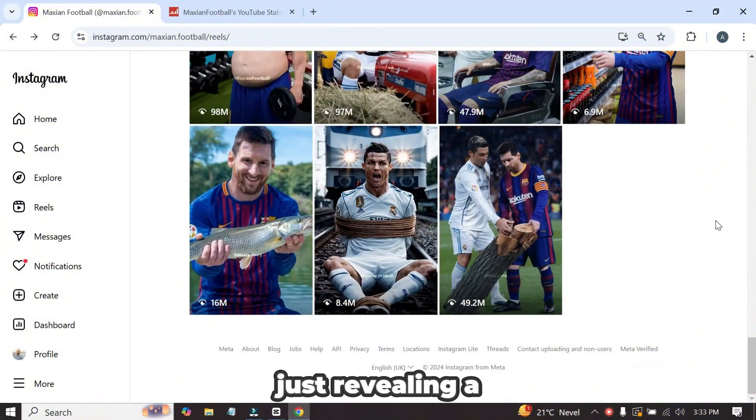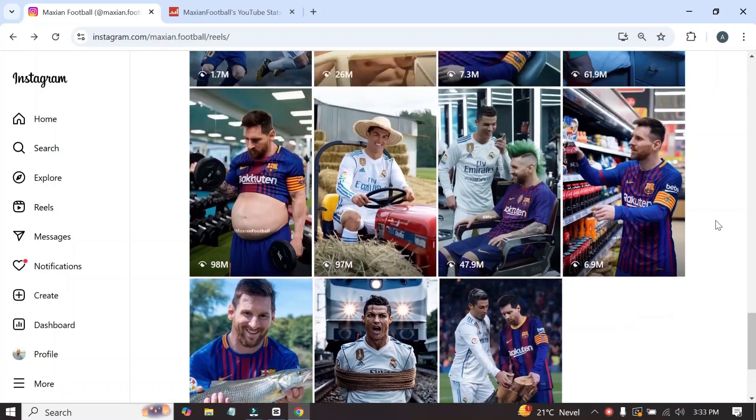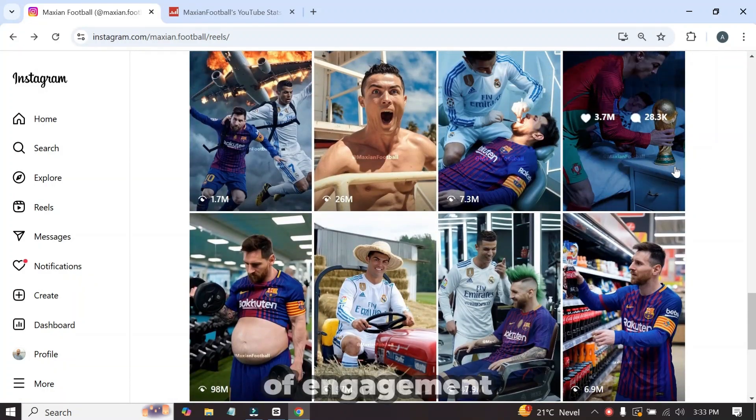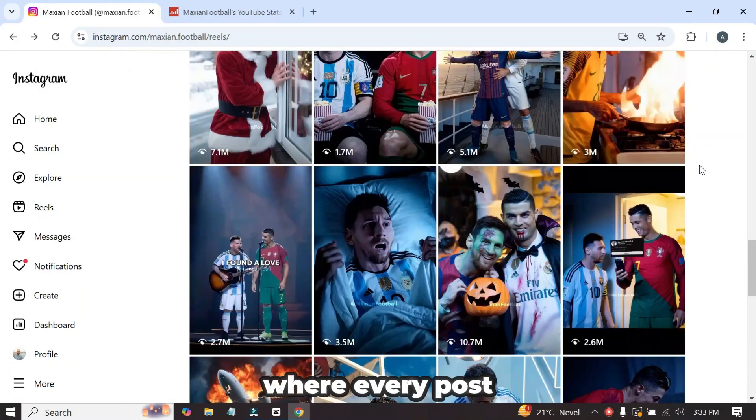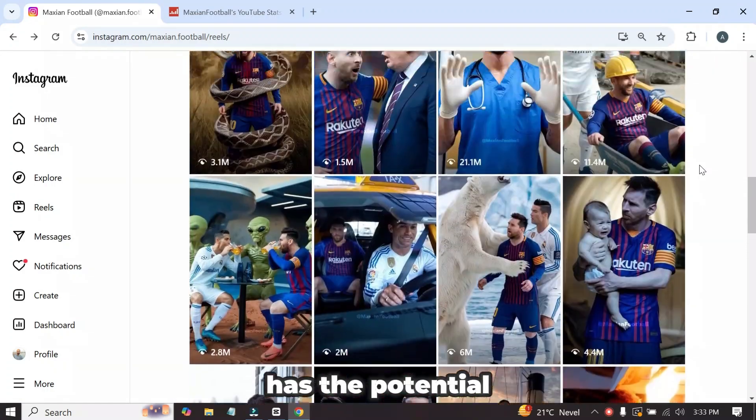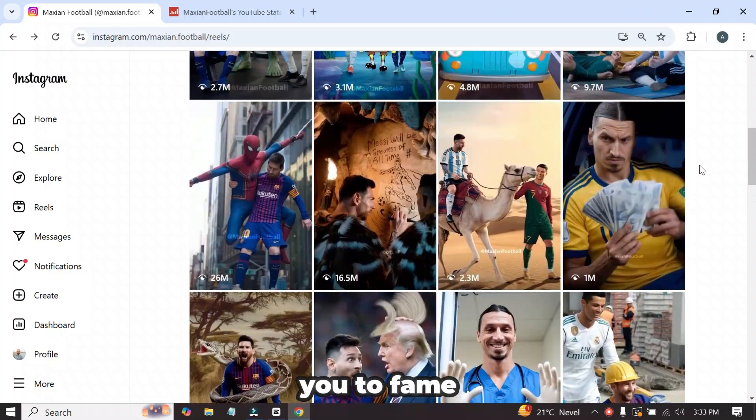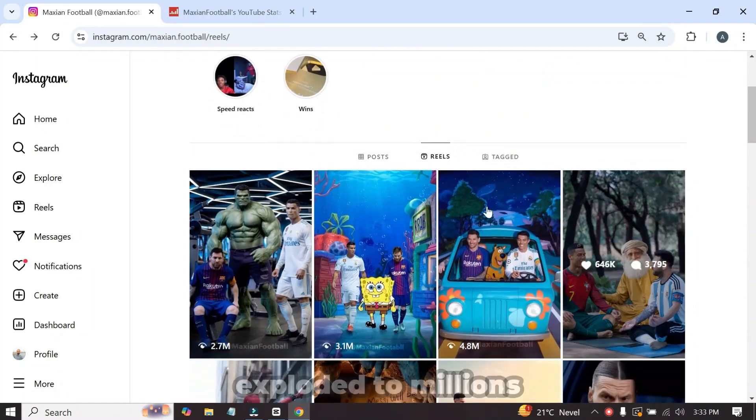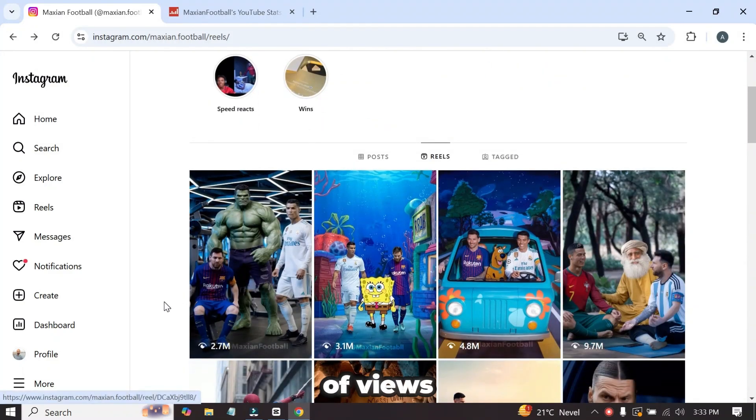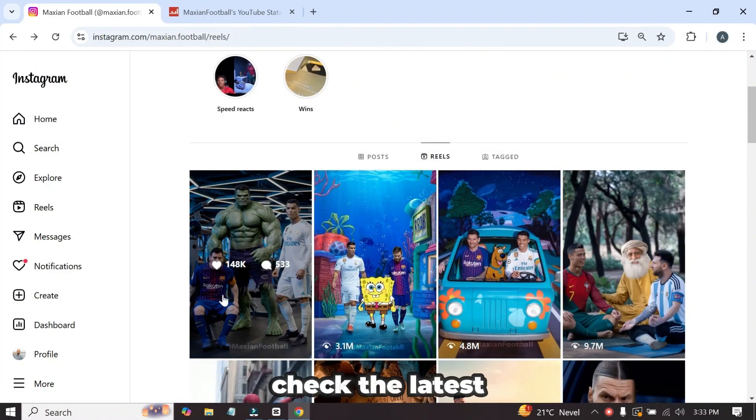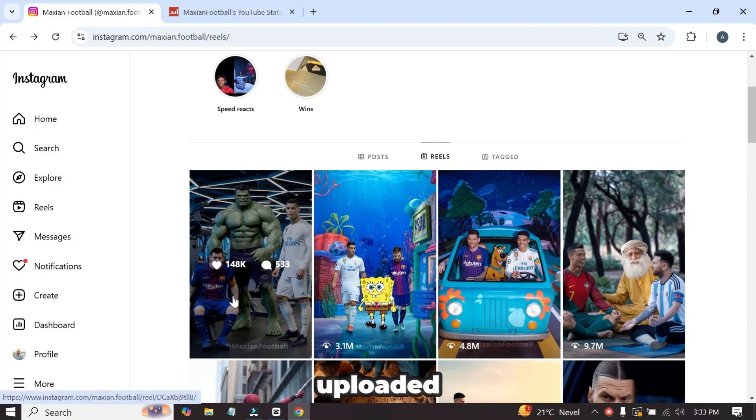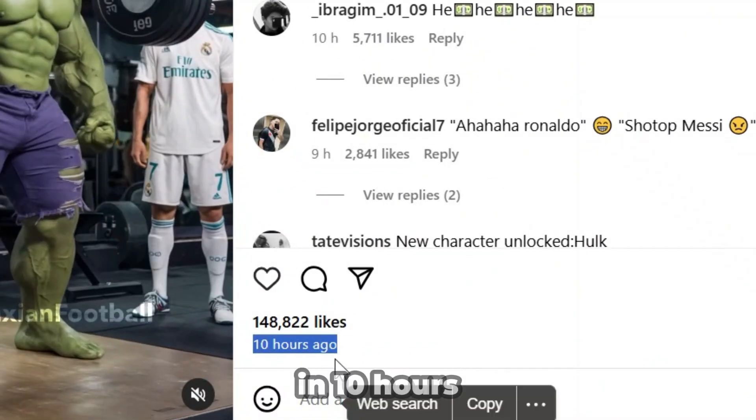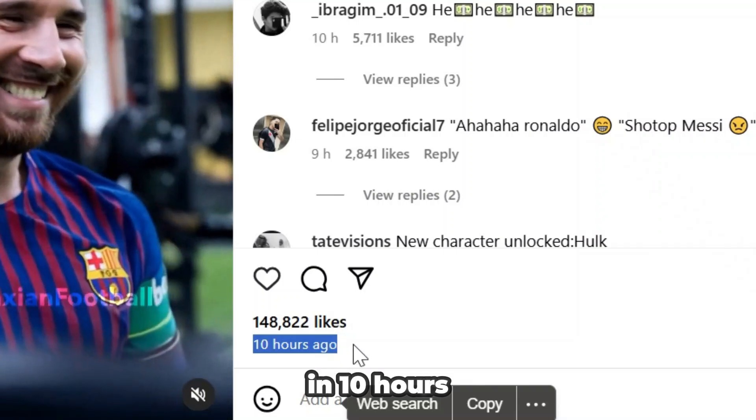Today, I'm not just revealing a niche. I'm handing you a key, a key to a goldmine of engagement where every post has the potential to skyrocket you to fame. All of the videos on this account exploded to millions of views, and if I check the latest video he has uploaded, you will be amazed that this video got 2.7 million views in 10 hours.